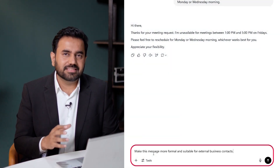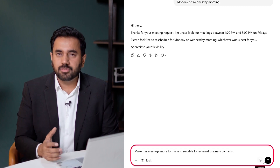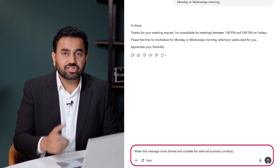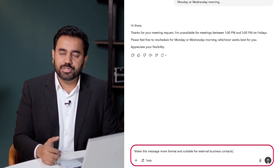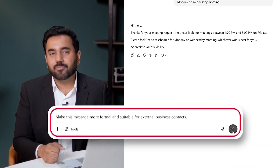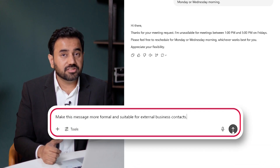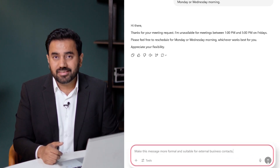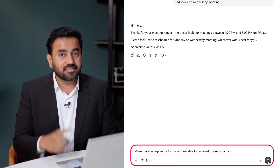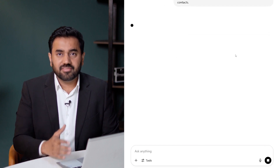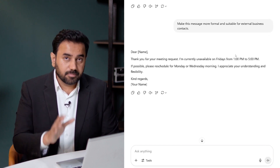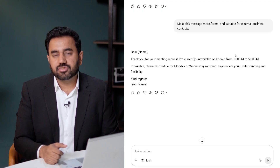If you want the tone to be slightly more formal — maybe for external contacts — you can ask ChatGPT to adjust that easily. Here is the prompt: Make this message more formal and suitable for external business contacts. Now it's ready for clients or partners — still polite, but business professional.